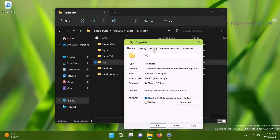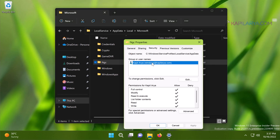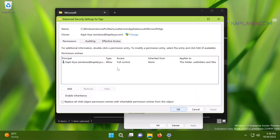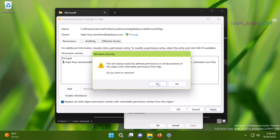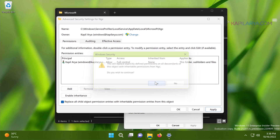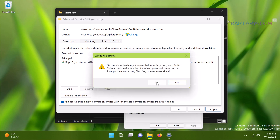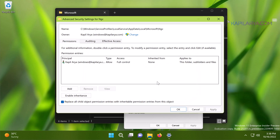Here you can see that we have all permissions for the account we are currently logged into. Because we have taken ownership, access is Full Control. Make sure the 'Replace all child object permissions' option is checked, then click Yes in the confirmation prompt, and Yes again.